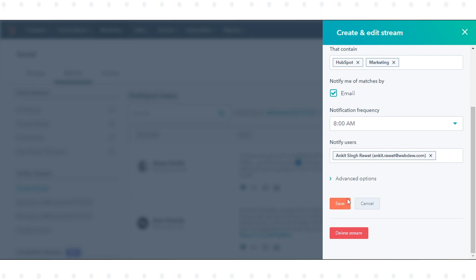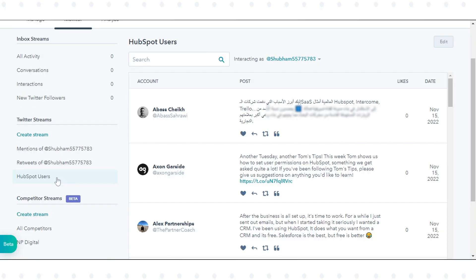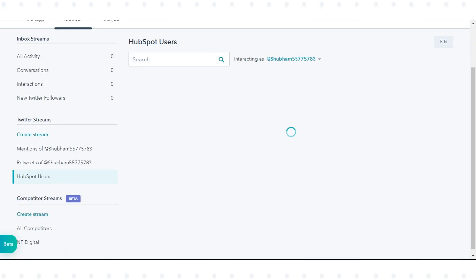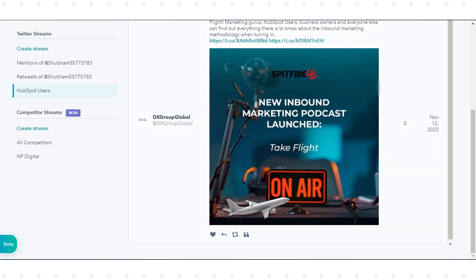After editing your Twitter Stream, in the bottom left, click Save. You can also reply, retweet, like, and quote your tweets.